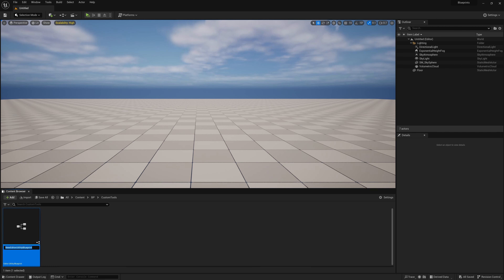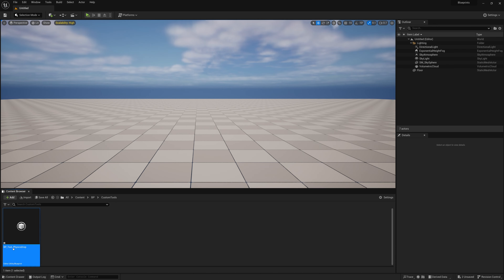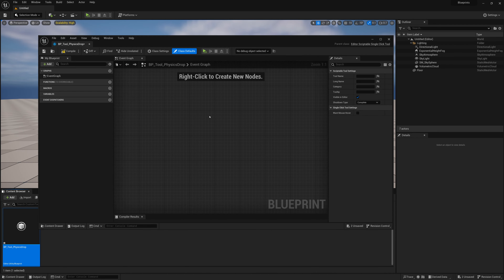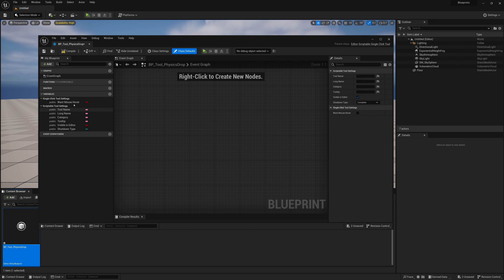We'll name our blueprint something like BP_tool_physics_drop. We'll open up that blueprint and it'll look like an empty blueprint, but there are a couple things to note. Sometimes there'll be variables that are hidden — you can click on the gear icon, say 'Show Inherited Variables,' and you'll see some that show up. We won't go into those, but that's how you can show them.